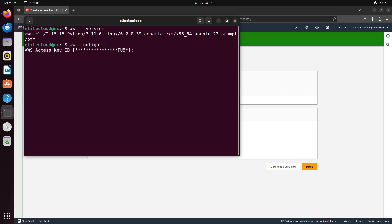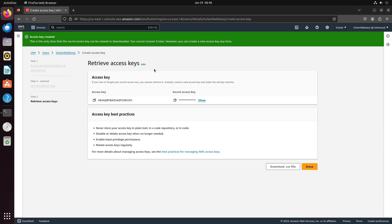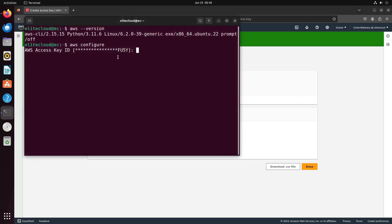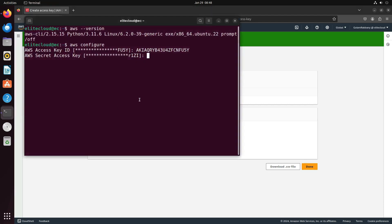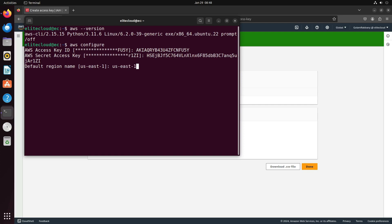If you previously had any access key, the last four characters will be displayed. Now, enter your new access key and the secret access key. For the region, I chose us-east-1. And I'll keep the format as none.